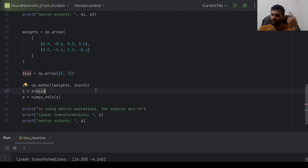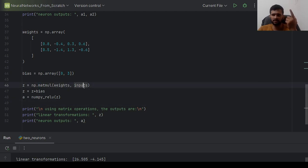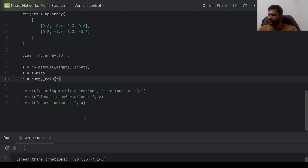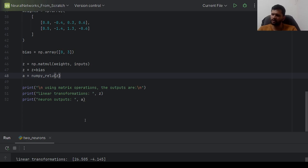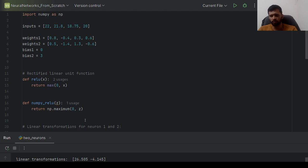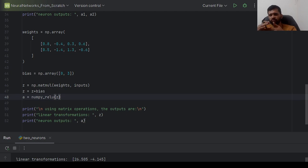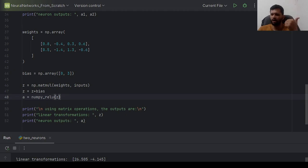I will probably cover a separate video on achieving the same thing using np.dot, treating weights and inputs as vectors. In this video, we have implemented a layer of an artificial neural network with 2 neurons, and this idea can be generalized for any number of neurons. I hope you liked the content. If so, give it a thumbs up, share it with your peers, and subscribe to my channel. Happy learning, bye bye.